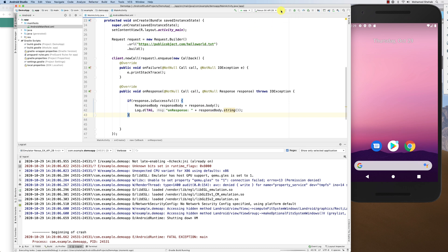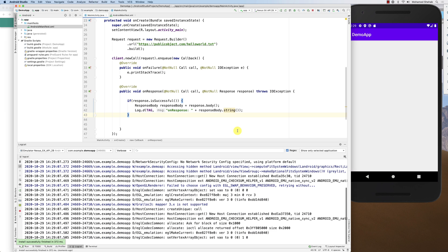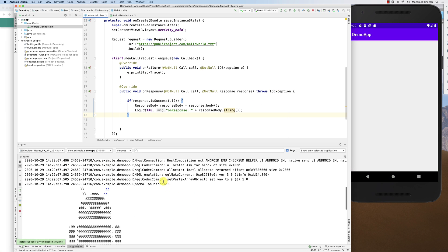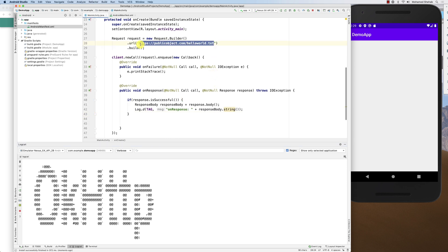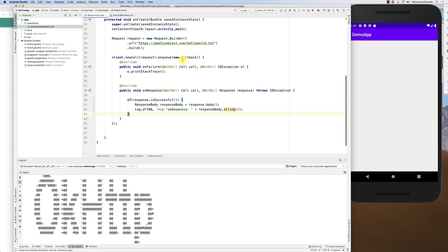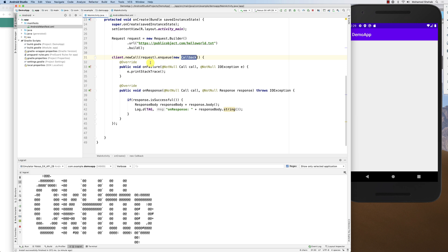The callback is what gets called after the child thread creates the internet connection and comes back with the response — either onFailure or onResponse. Now let me show what happens if I change the URL from HTTPS to HTTP. What happens is the secure tunnel between server and client becomes insecure — it's now clear text.